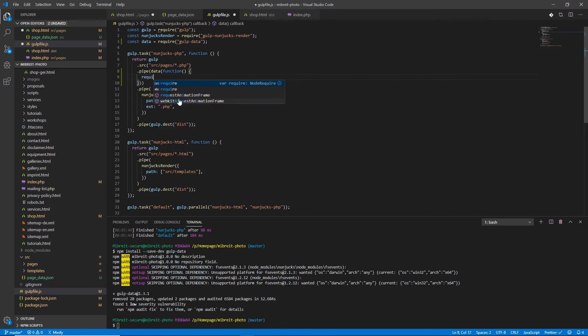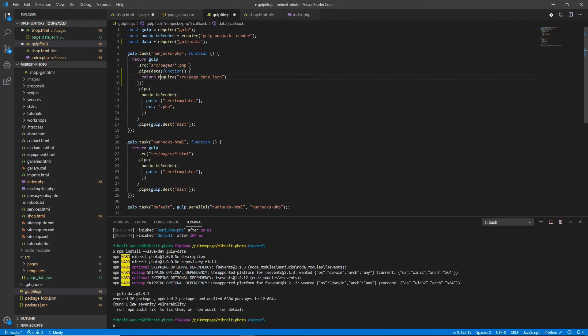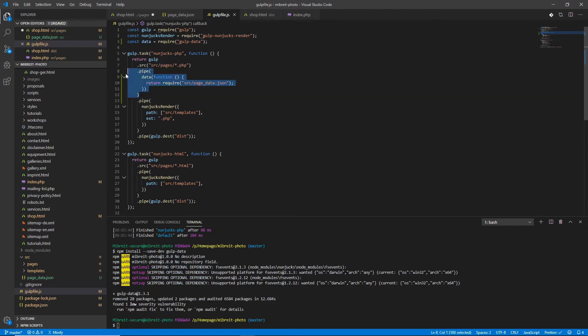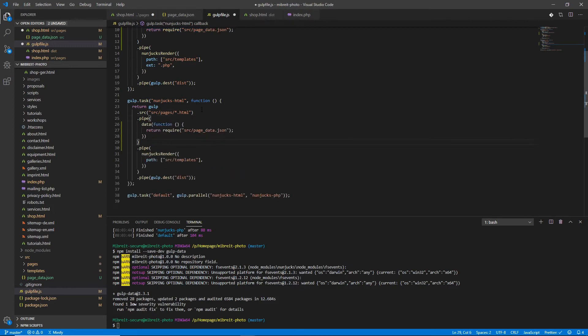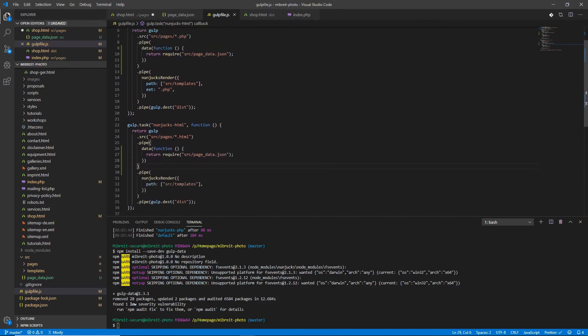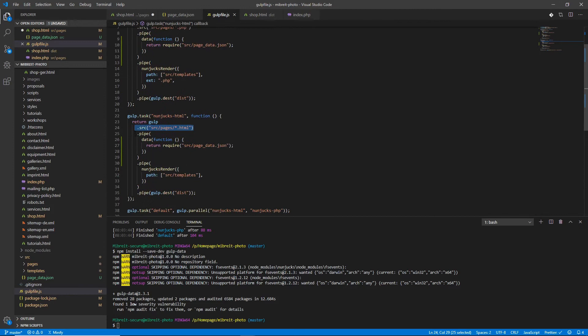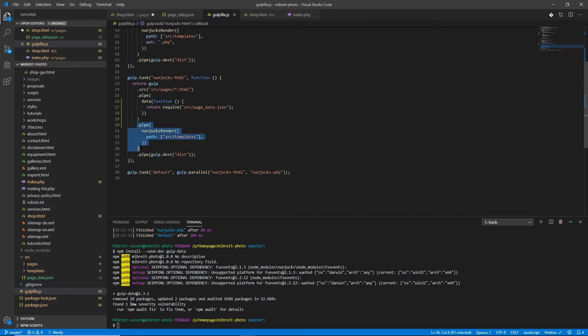To get this data loaded, I provide a callback or a function which requires directly the JSON file here, so source/page_data.json, and I have to return it. Let's also copy this pipe down here for the HTML files. So first we create a source for all the HTML pages and up here for the PHP pages, then we get the additional data using this gulp-data here which uses this require for the JSON data.